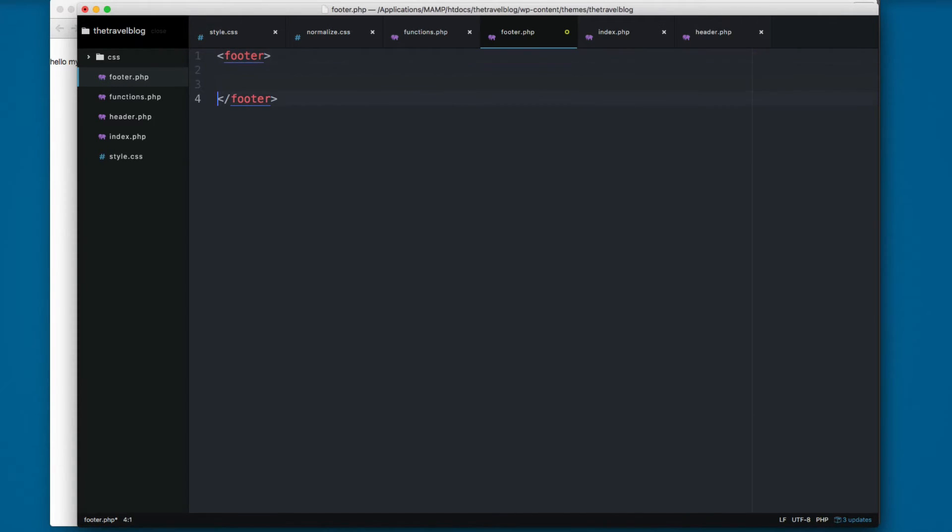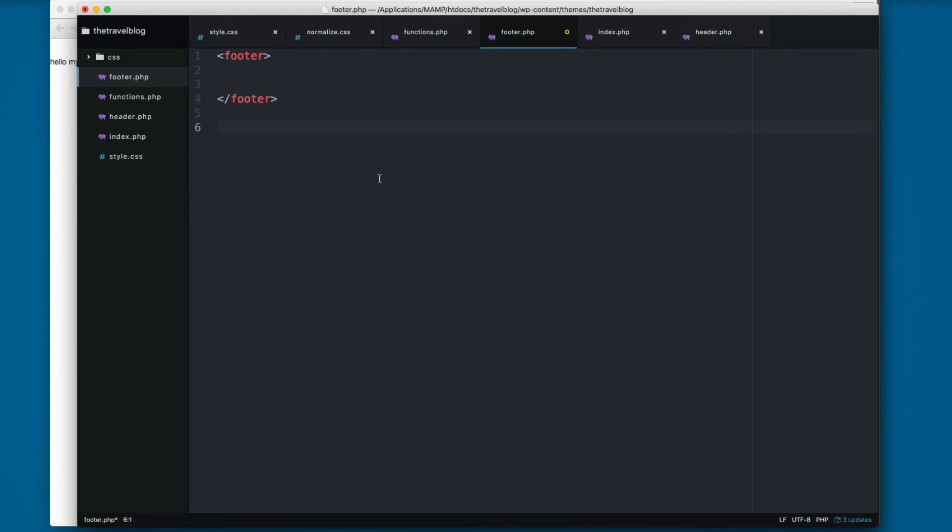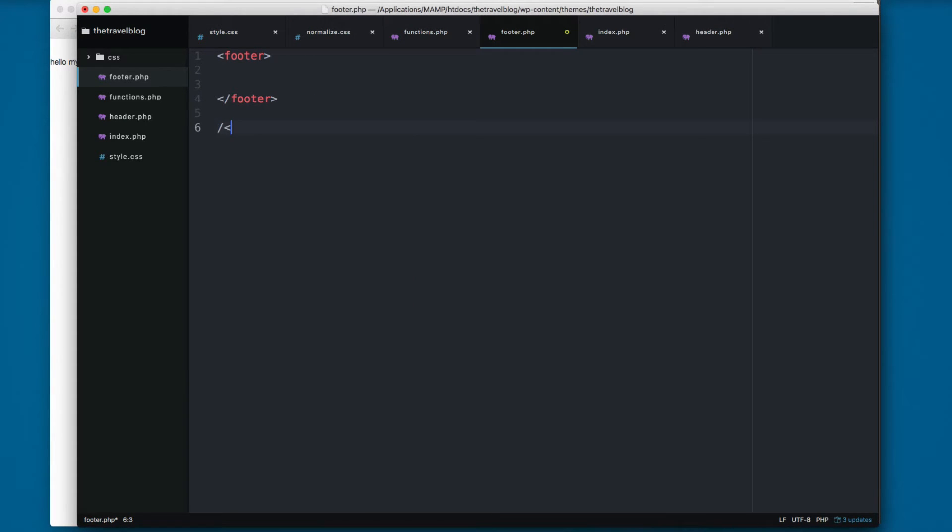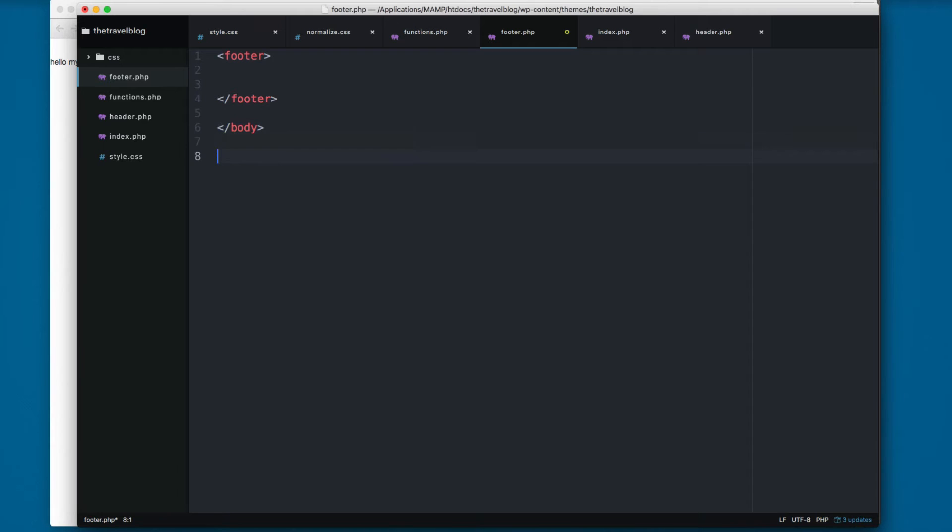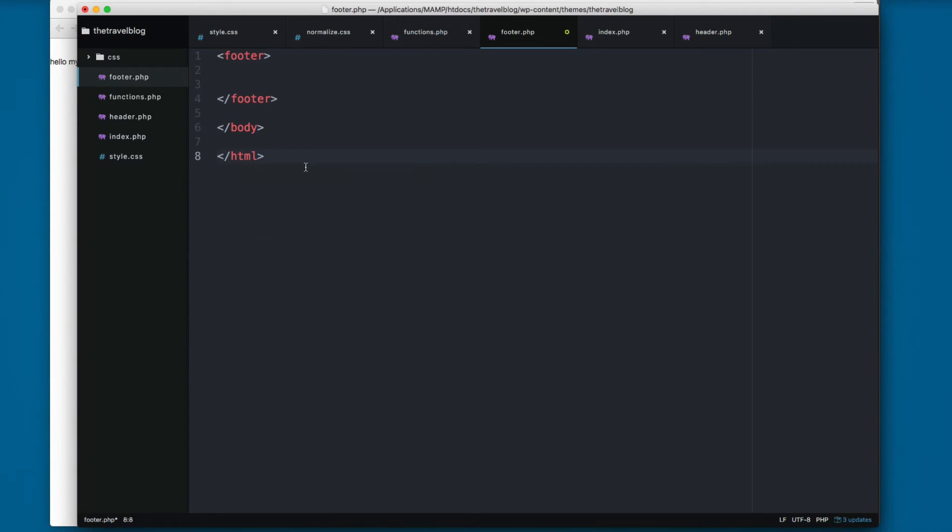If you remember, here on the header we have the opening body and the opening HTML, so we need to add the closing body and the closing HTML. So let's indent a little bit.